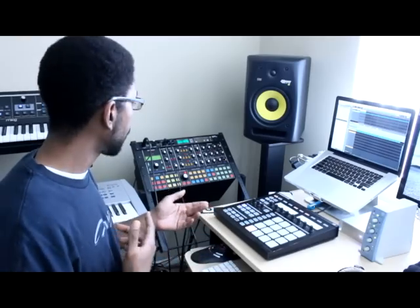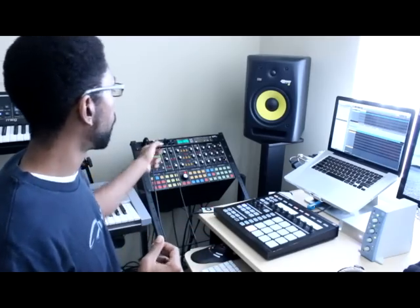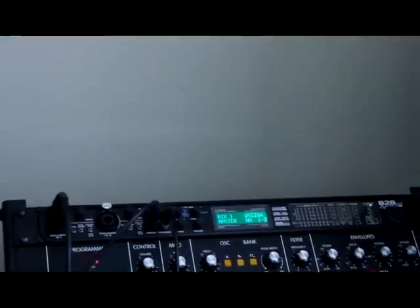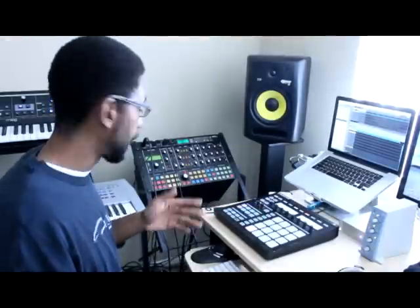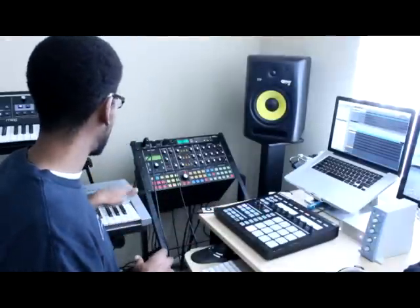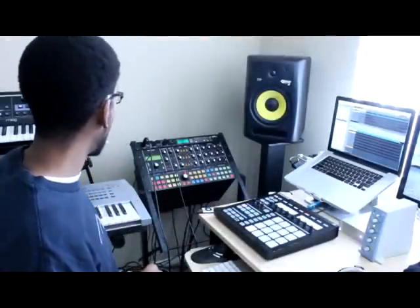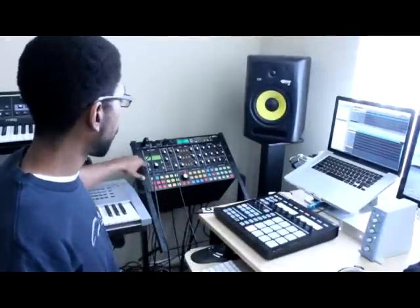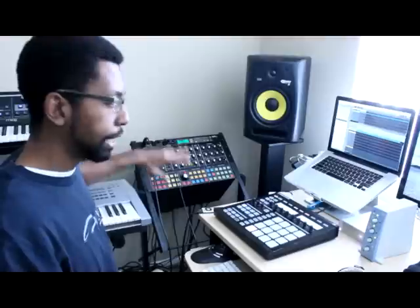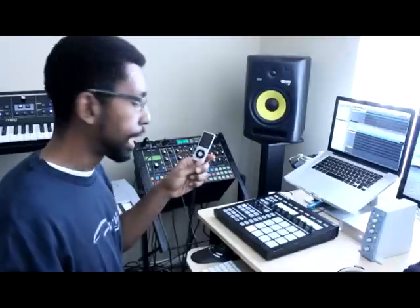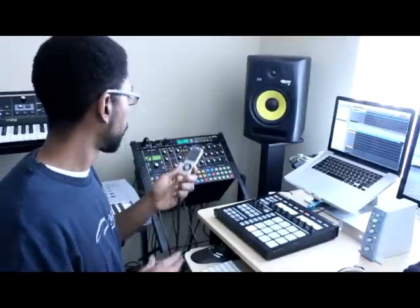So in my case I have the Motu A28 MK3. Pretty much all of my gear is connected, whether that's the Motif ES, the Moog here, any of these keyboards or modules.